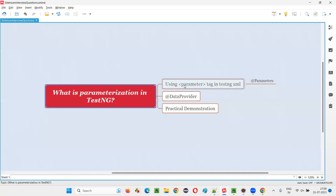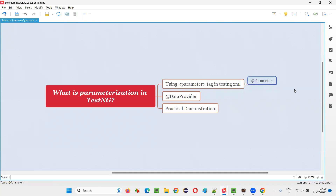So the first way to implement parameterization in TestNG is to use the parameter tag in the TestNG XML file, and along with that, add the @Parameters annotation above the TestNG test methods. Now there's one more way to implement parameterization in TestNG — by implementing data-driven testing with the help of the @DataProvider annotation.